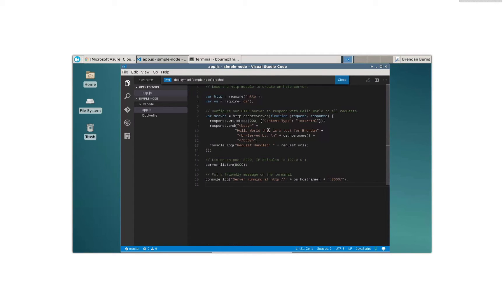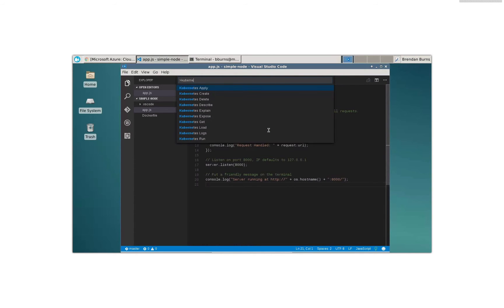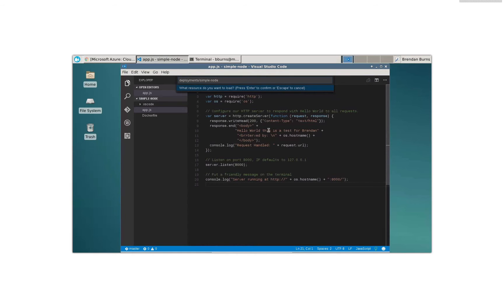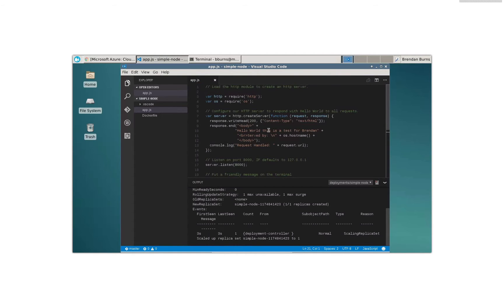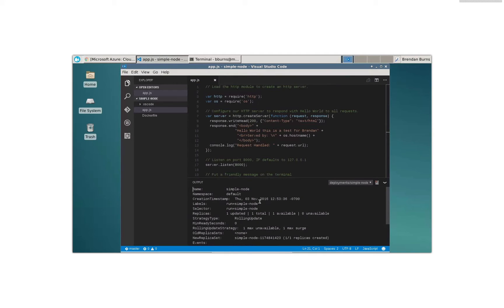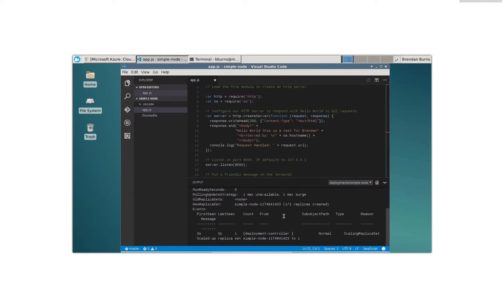All right, well, that's kind of interesting. I'm wondering what's this deployment thing you're talking about? Maybe you could describe it to me. So let's say Kubernetes describe deployments slash simple node. All right. Oh, okay. So here we go. We have simple node. It's got one update. It's one available. Pretty cool. That looks great to me.